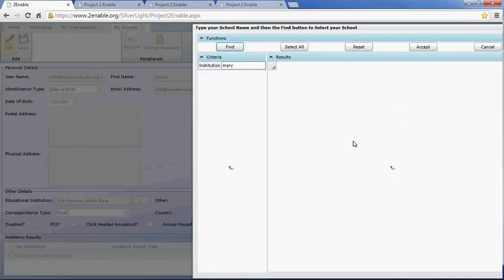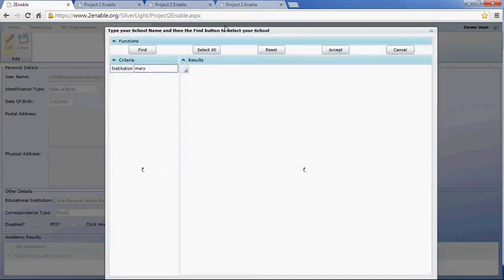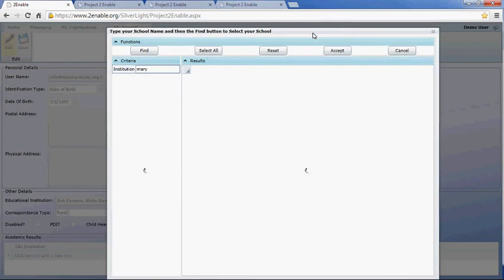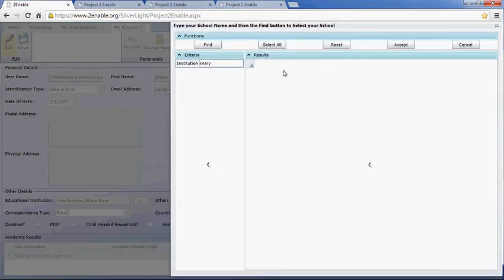What this does is search the list of schools we have on record and return all schools containing the word 'Mary' or whatever characters you've typed. The reason we do this is that if we were to present you all the schools in the country there are too many — probably 60,000 schools on our database — so we require you to type the name of your school and then do a search.